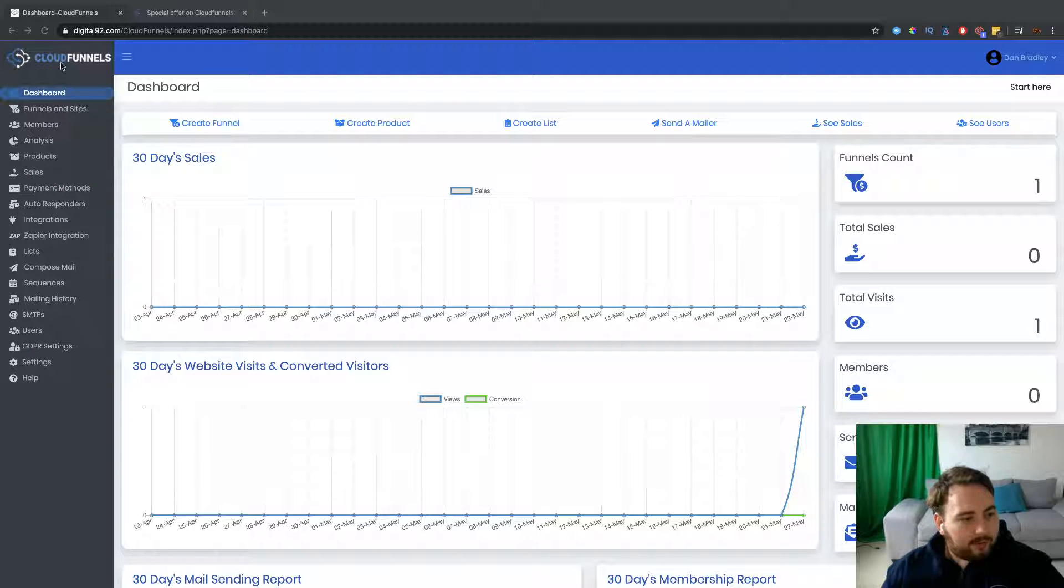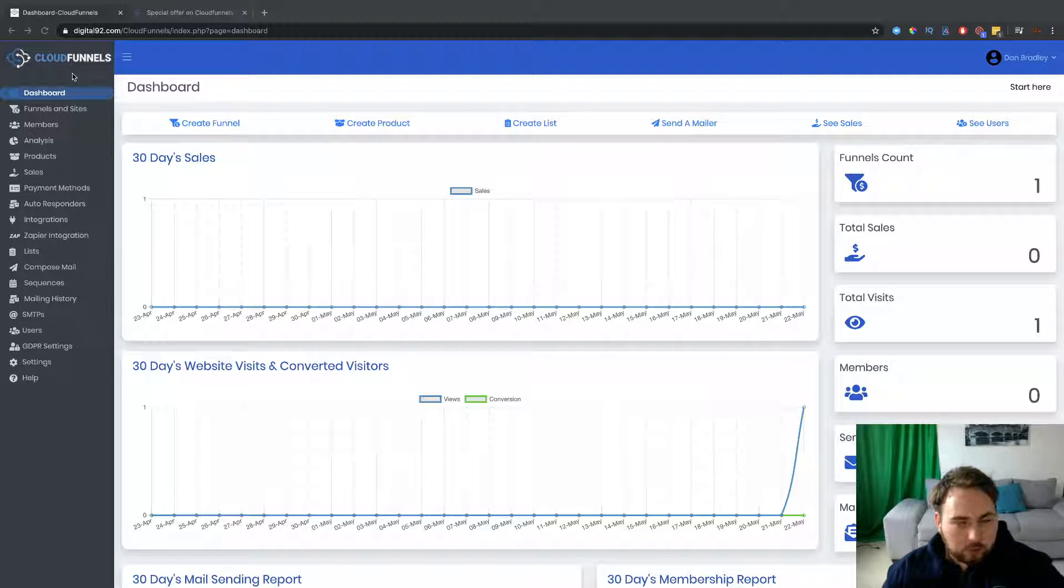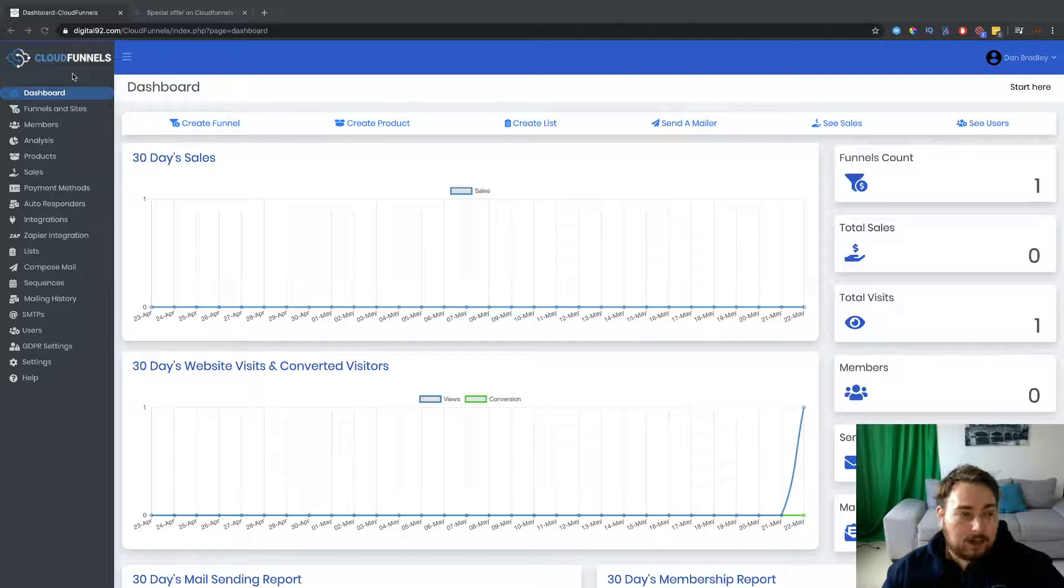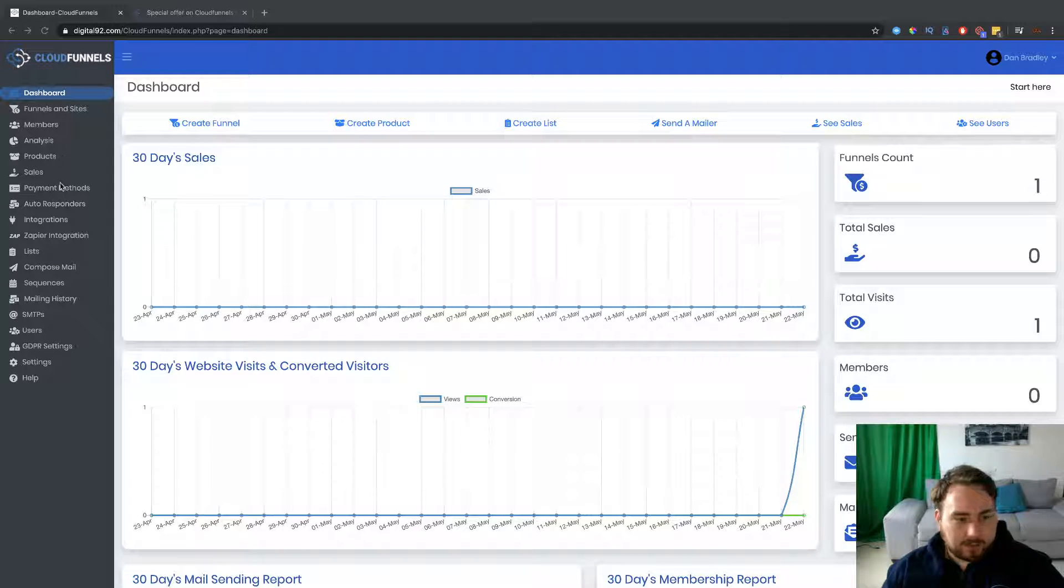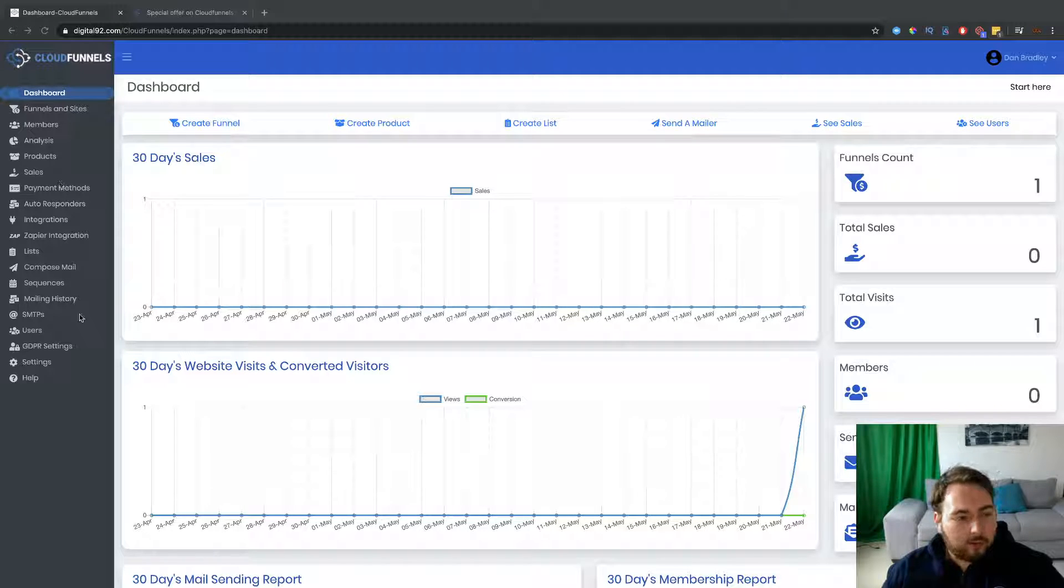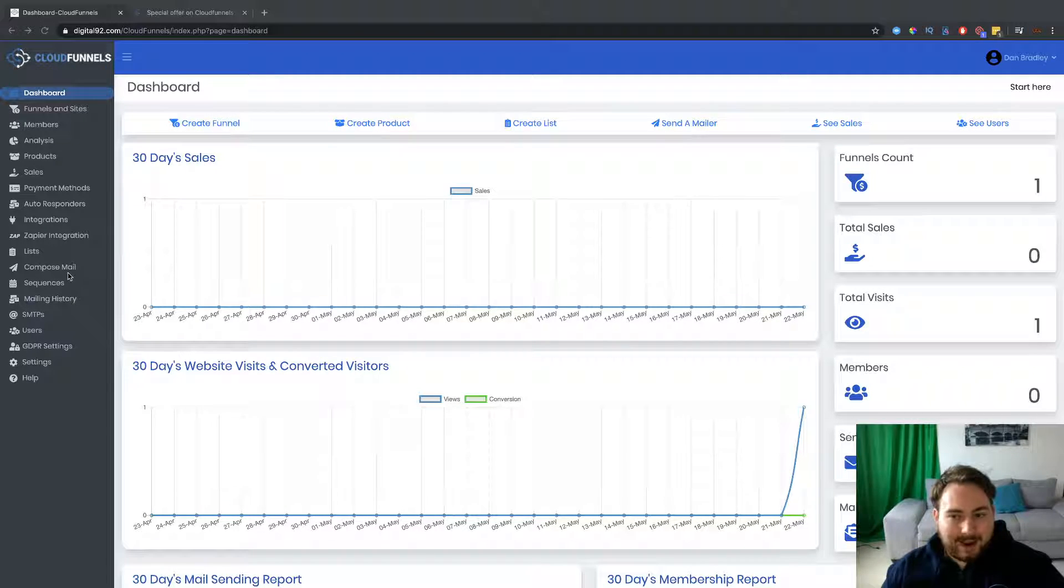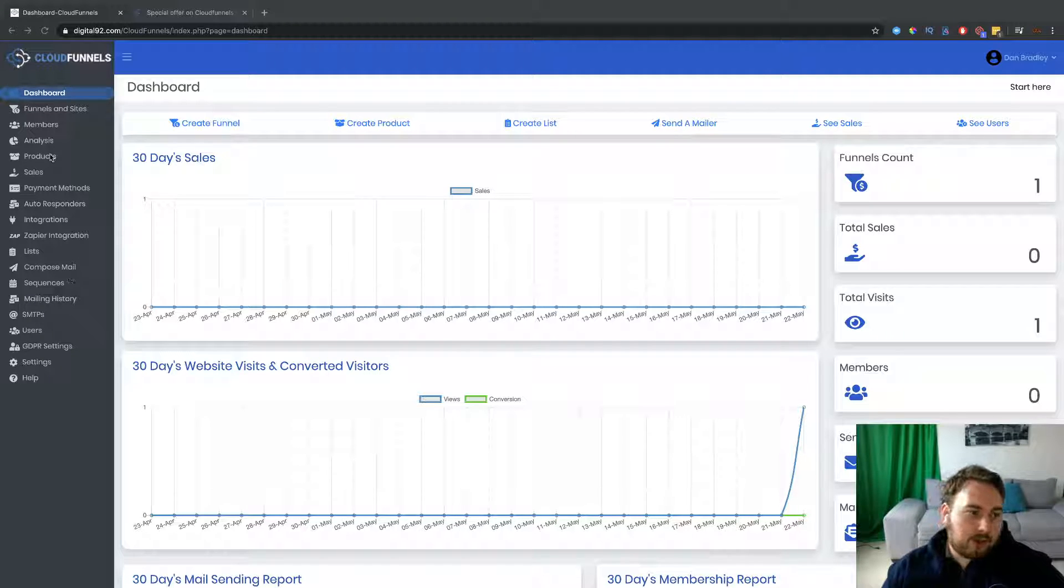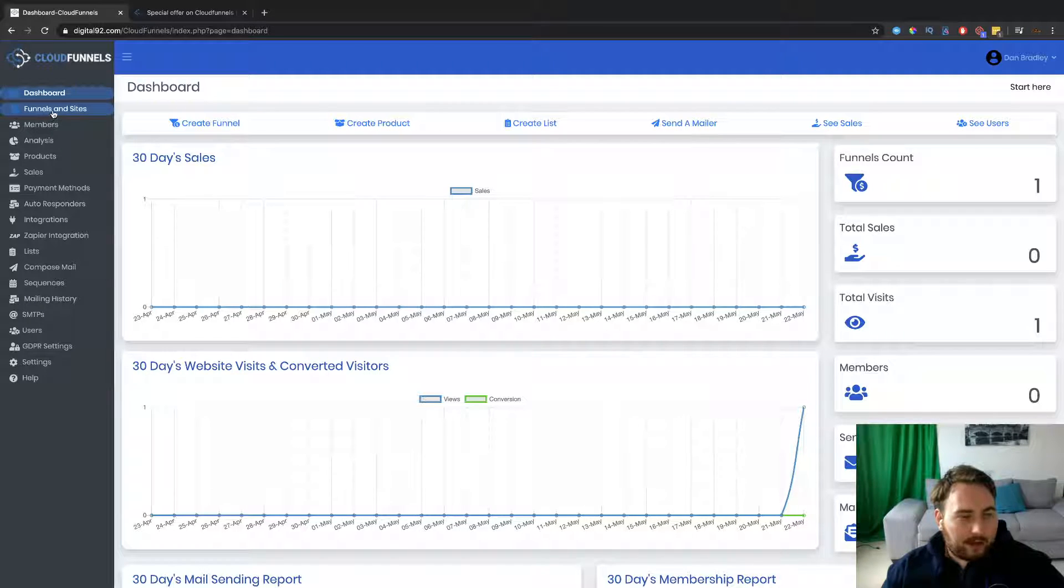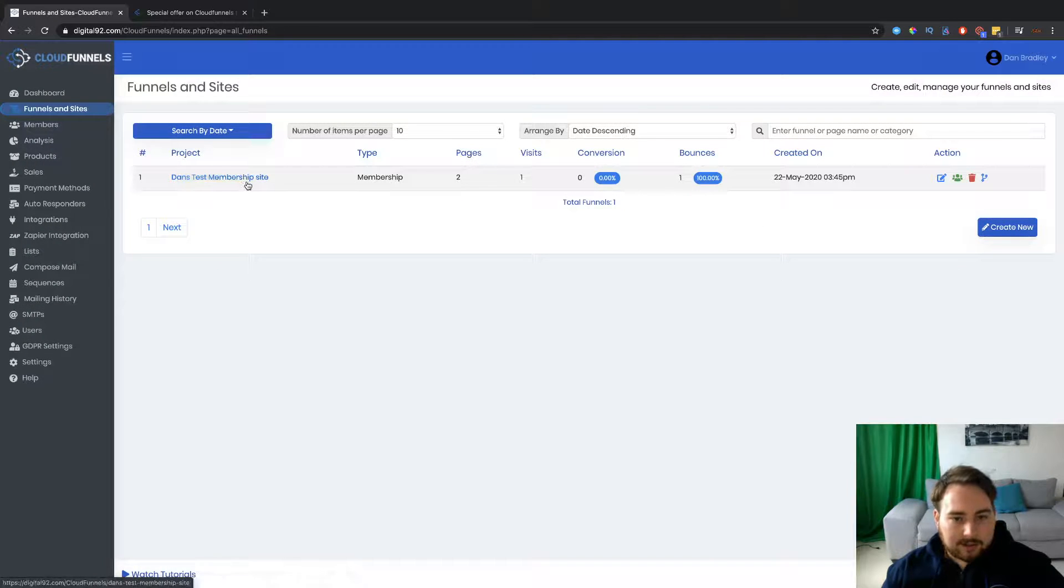So over here on the left hand side, you've got all of the usual things you'd expect to see. Funnels and sites, memberships, the analysis, products, sales and so on and so forth. And also the ability to actually mail out using the system. More on that later. So let's go and take a look, first of all, at the actual funnels and sites.